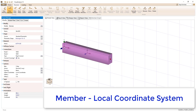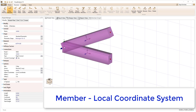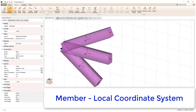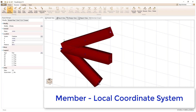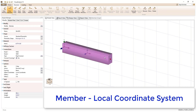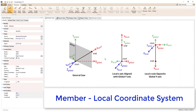If we draw a few more members in the model, we see that the local Y axis tends to point in an upper direction, and the local Z axis is defined based on the local X axis and Y axis using the right-hand rule. As shown in the image, the local Y axis typically lies in the plane formed by the local X axis and a vector parallel to the global Y axis. The exception to this rule is when the local X axis is parallel to the global Y axis.